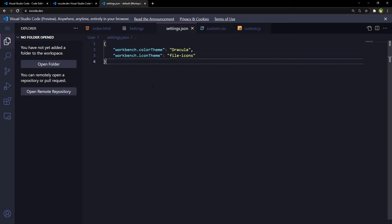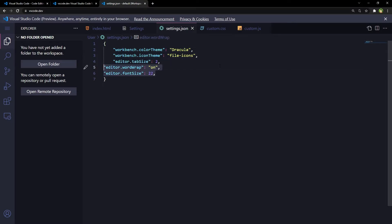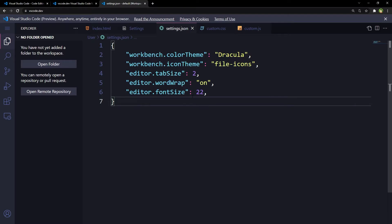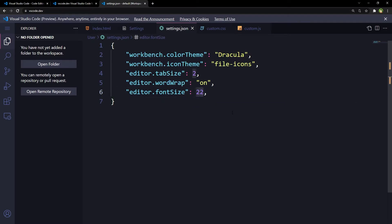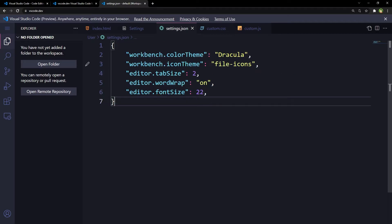Settings, user settings. Let's use some of our settings. And settings have been applied: editor font size 28, 22. Save.